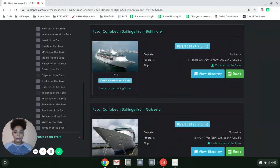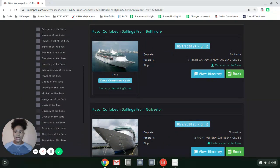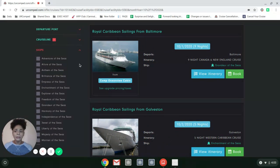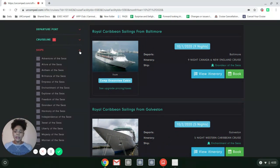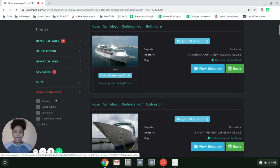Quantum of the Seas, Symphony of the Seas, Harmony of the Seas - you can literally pick any of those ships that are available.